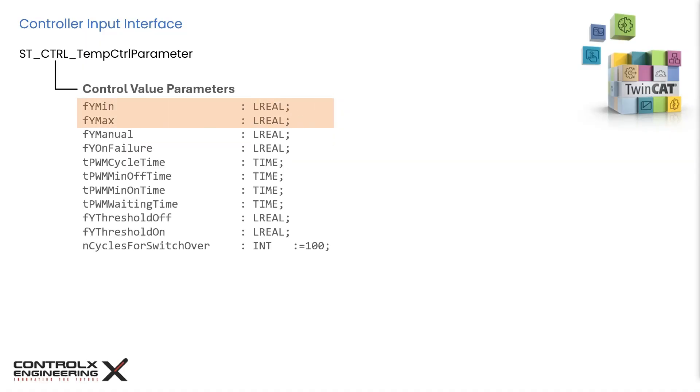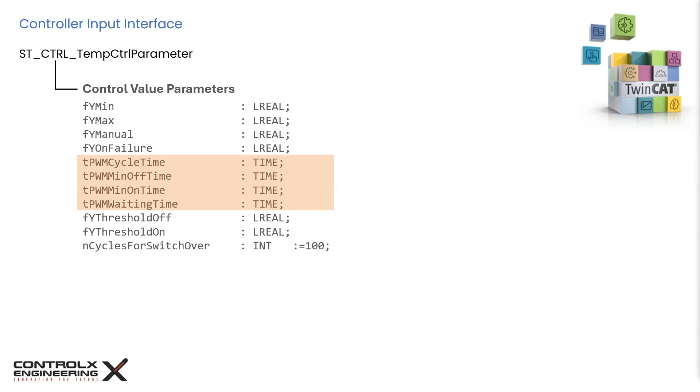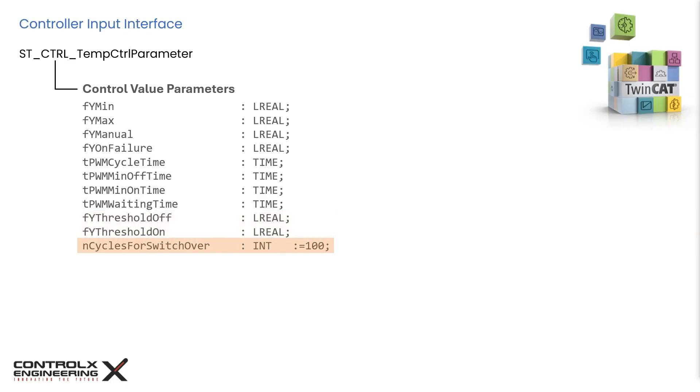These are the clamping limits of the analog output, also known as control value. You can use these settings to limit the control value within certain min and max values, depending on your application. You can use this input when the controller is switched to manual mode, and you can specify the output control value manually using this input. This is the optional control value during a controller fault. These settings are for the PWM output of the controller. In most cases, solid state relays are used to control the heater elements by using pulse width modulated signals to precisely control the temperature. Using these settings, you can specify the PWM cycle time, minimum switch off times and on times, waiting time when switching from heating to cooling. These are the inputs for a three-point control to specify the switch off and on threshold percentage. This is an integer value that specifies the number of cycles for transition from one primary set to another.